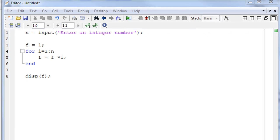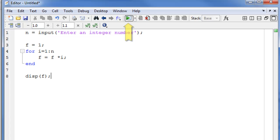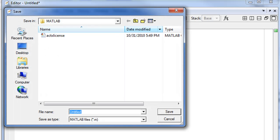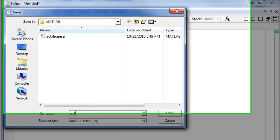To run the code, we will click here, the play button. Now MATLAB will ask the user to save the program. Let's give a name for the script. Let's call this 'fact', short for factorial.